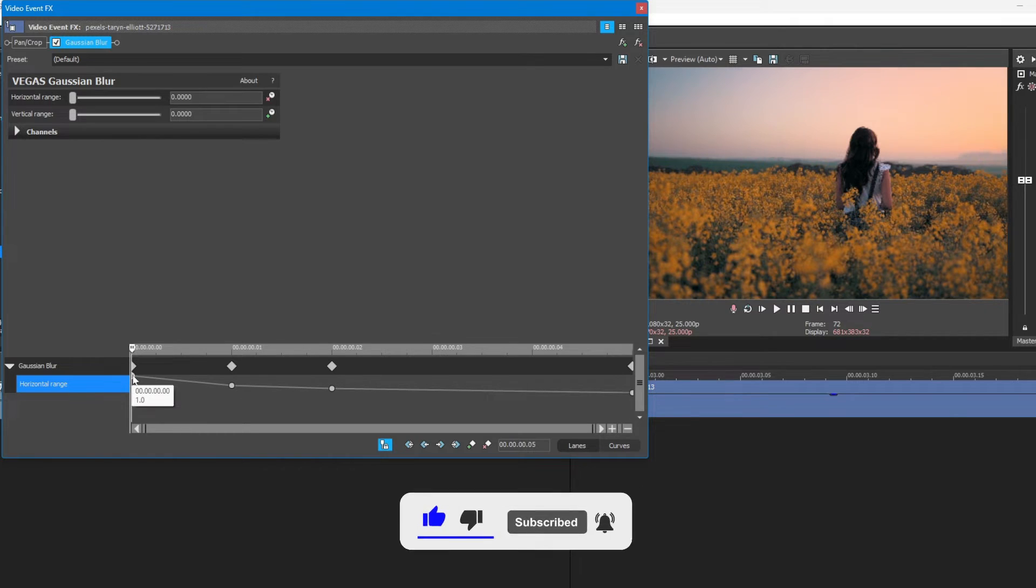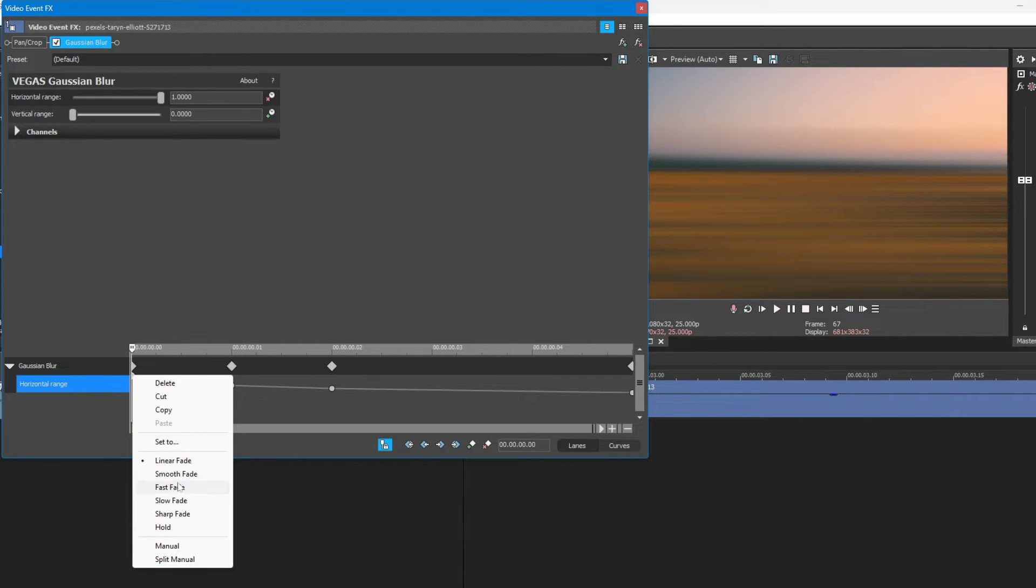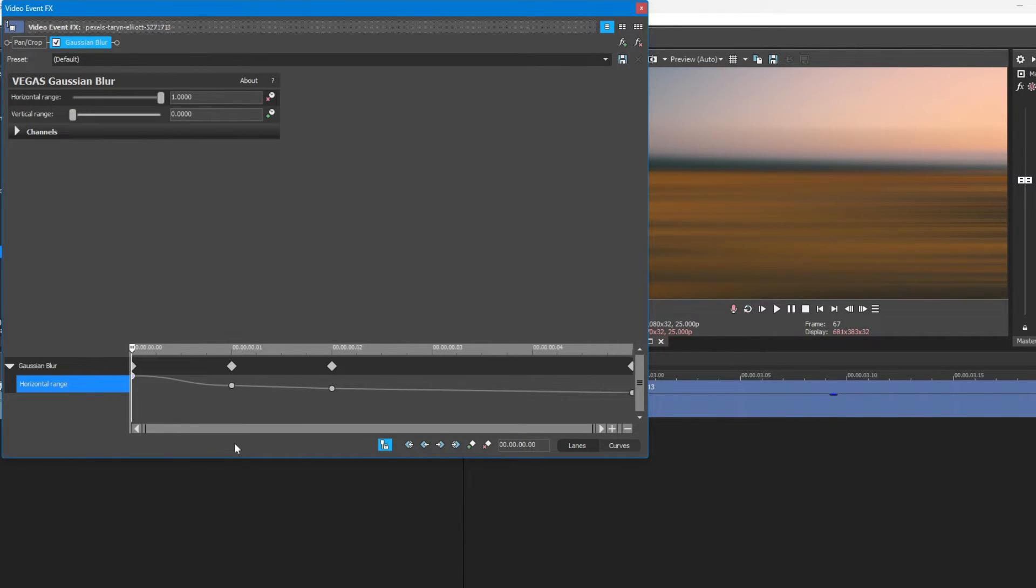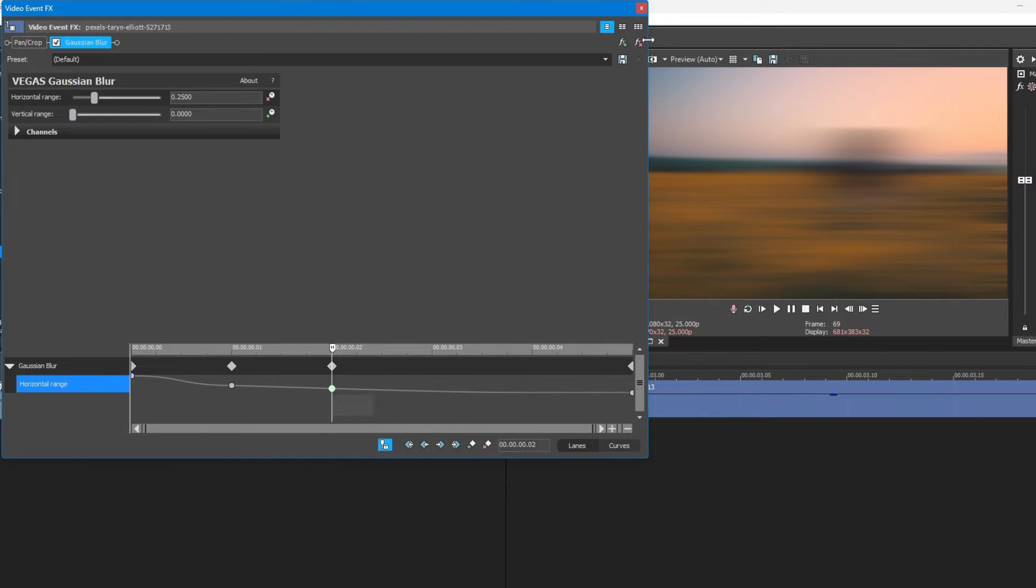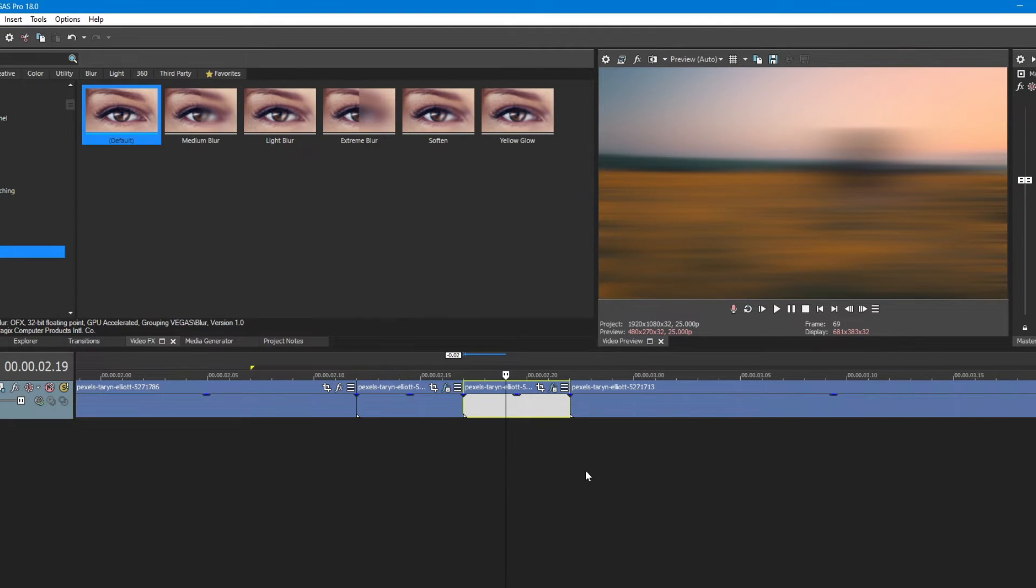Set the first keyframe to smooth and third to fast. Now we're done.